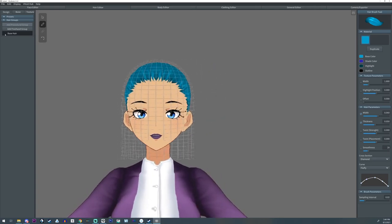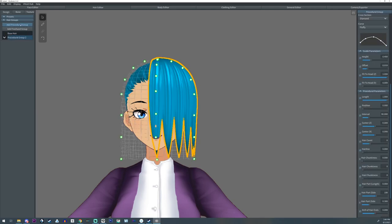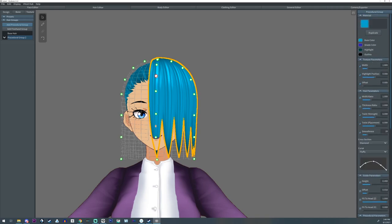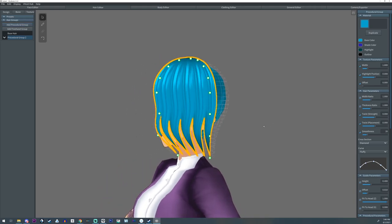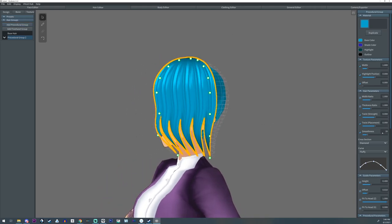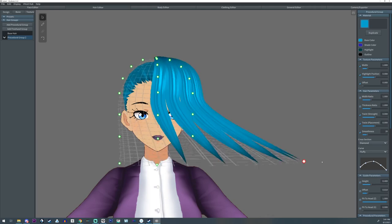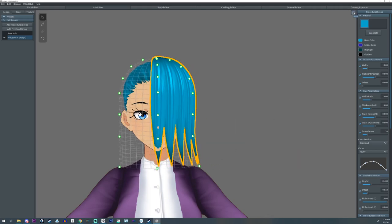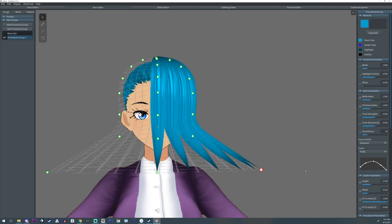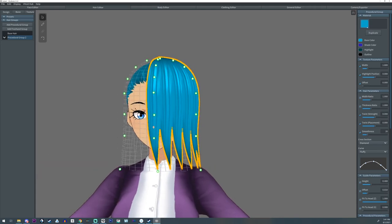Let's take a look at the Procedural Hair Group and the menu on the right-hand side. Between both hair group types you'll have very similar menus. First is this little icon in the top corner — it's the Mirror icon, and whatever you do on one side will happen to the opposite side. Right now if I pull this out, it just pulls out one side, but with mirror on it pulls out both sides.